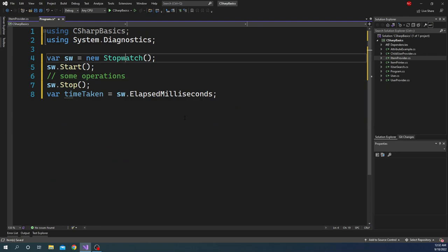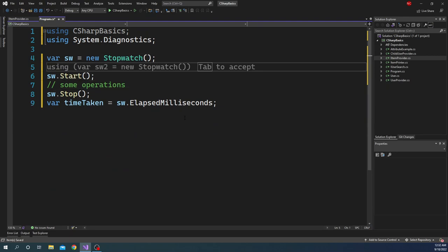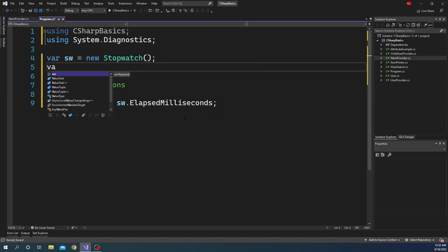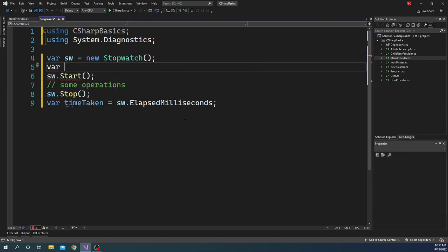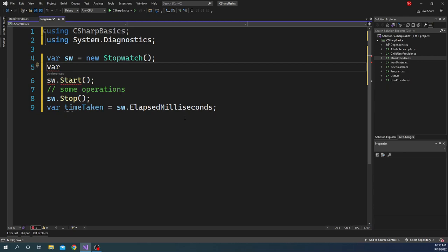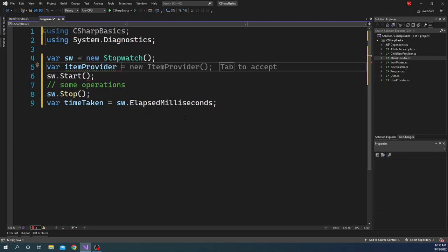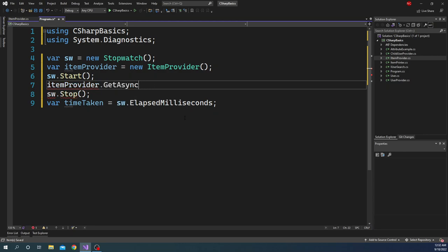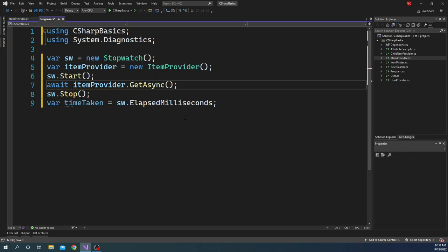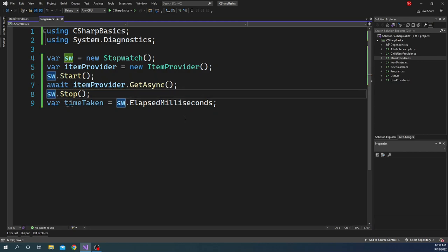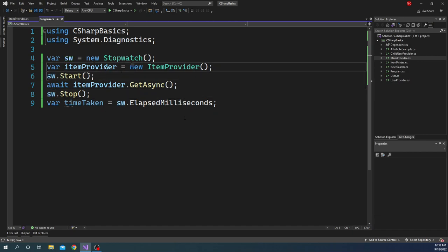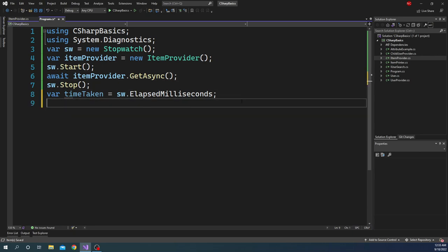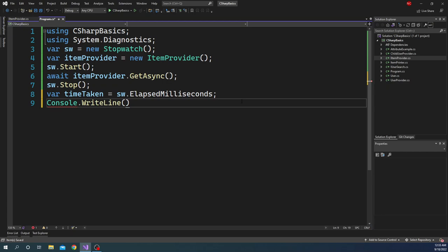Now once I do that, what I can do is after I create the stopwatch, I can use var itemProvider equals new ItemProvider and then here I can say await itemProvider.GetAsync. Since I am returning a string.Empty, I am not even going to bother to do anything with that data. Next what we can do is we can just take this millisecond and we can do Console.WriteLine and we can say time taken in milliseconds is and we can say timeTaken. It's a very simple example.